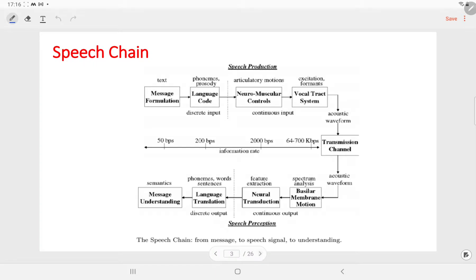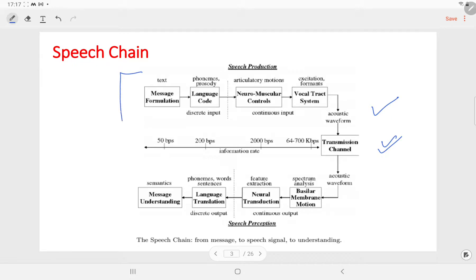First we will discuss the speech chain. This block diagram shows the complete process of producing and perceiving speech, from the formulation of a message in the brain of the talker to the creation of the speech signal, and finally to the understanding of the message by a listener. This model was proposed by Dennis and Pinson, and they have aptly referred to this process as the speech chain. The upper half of this figure shows the process of speech production and the lower half shows the process of speech perception.